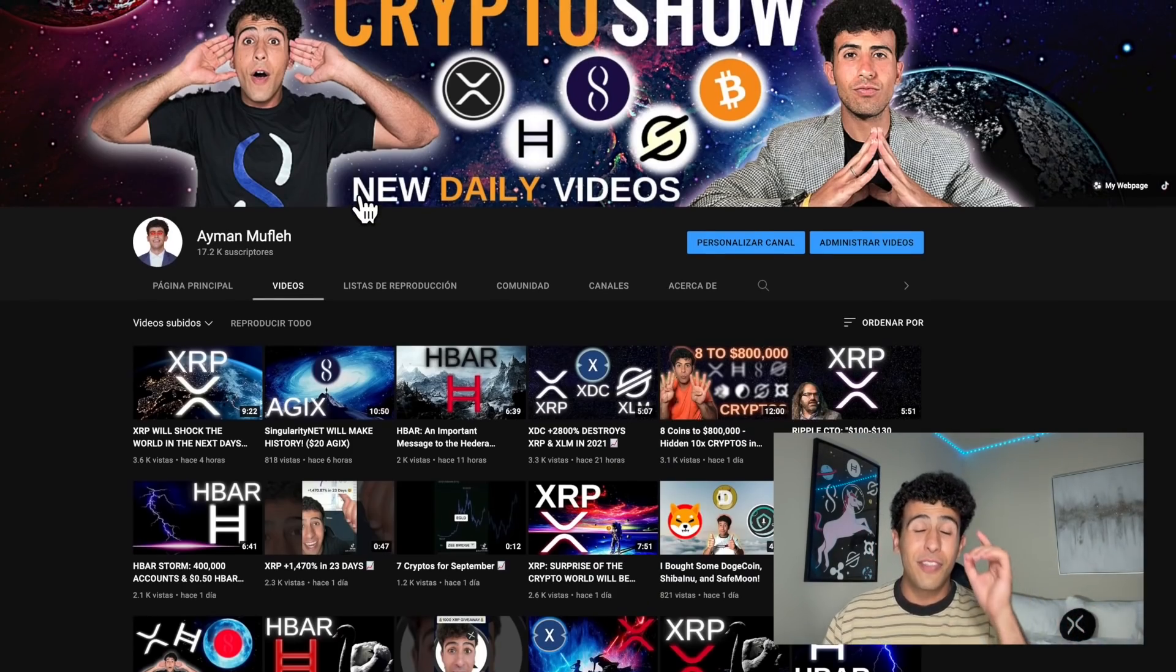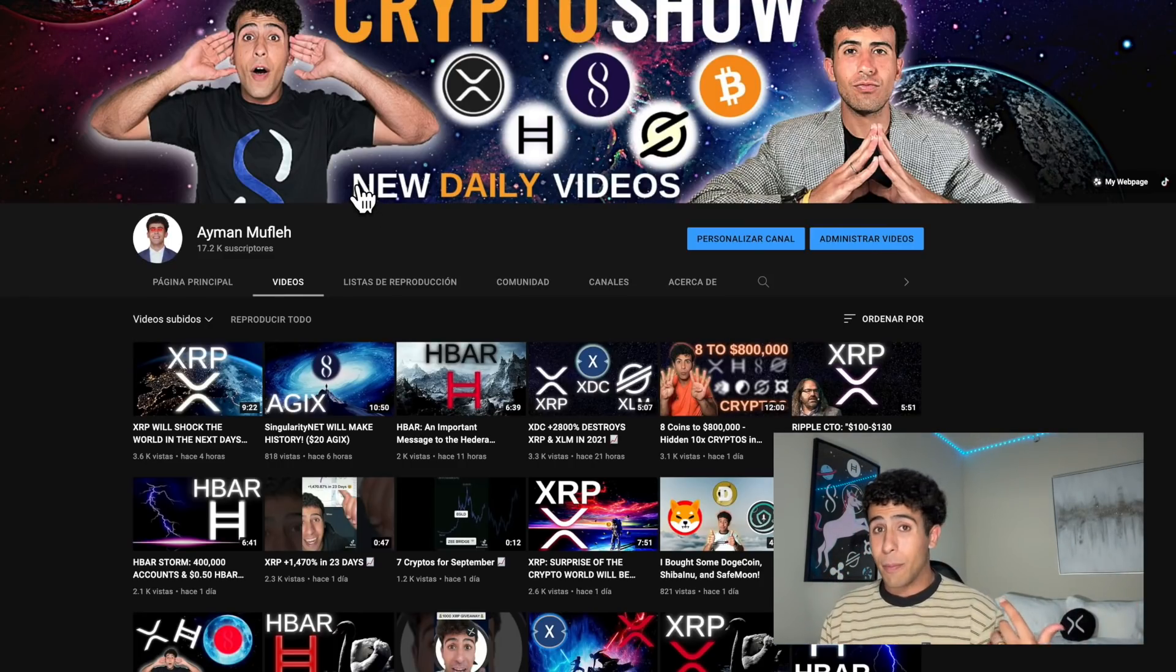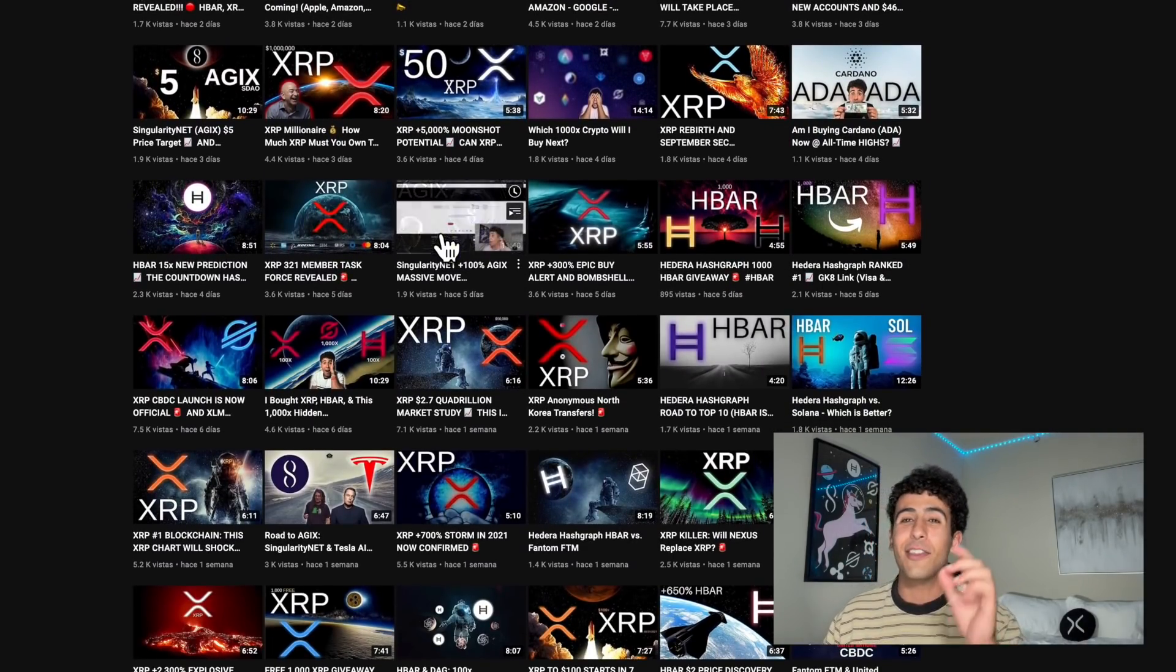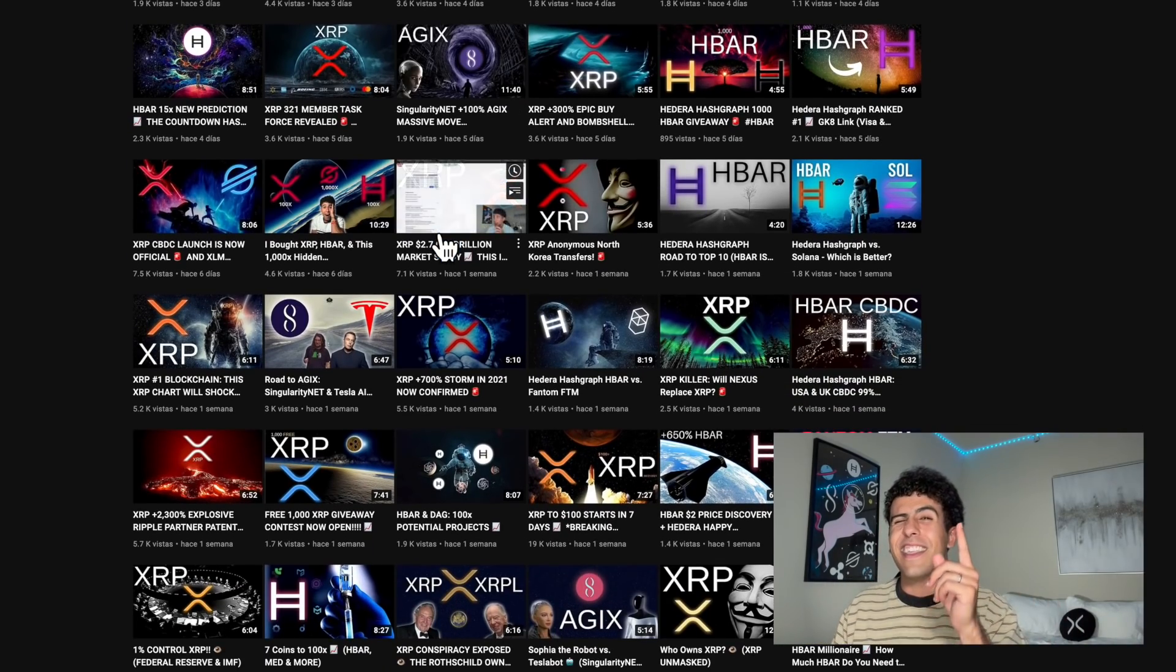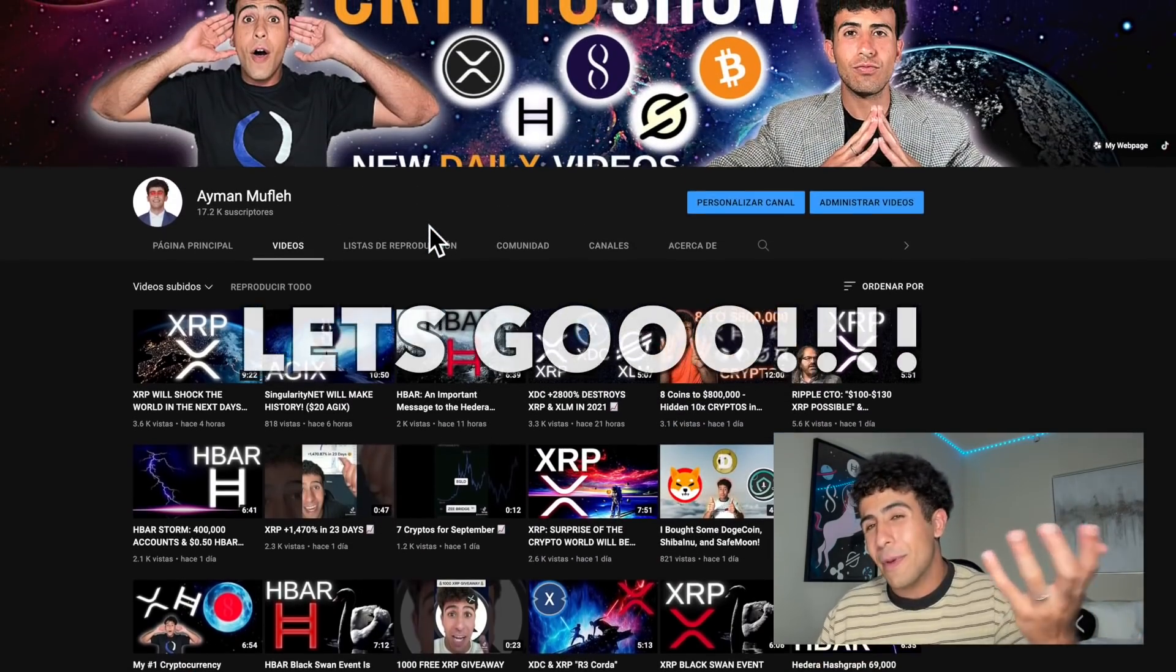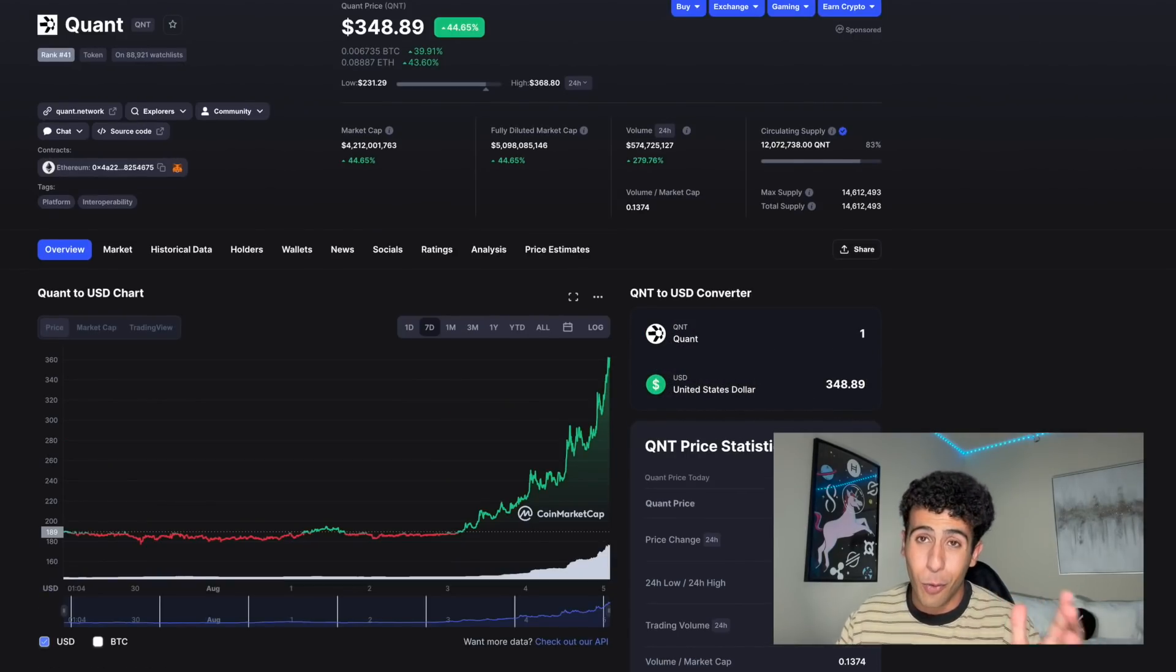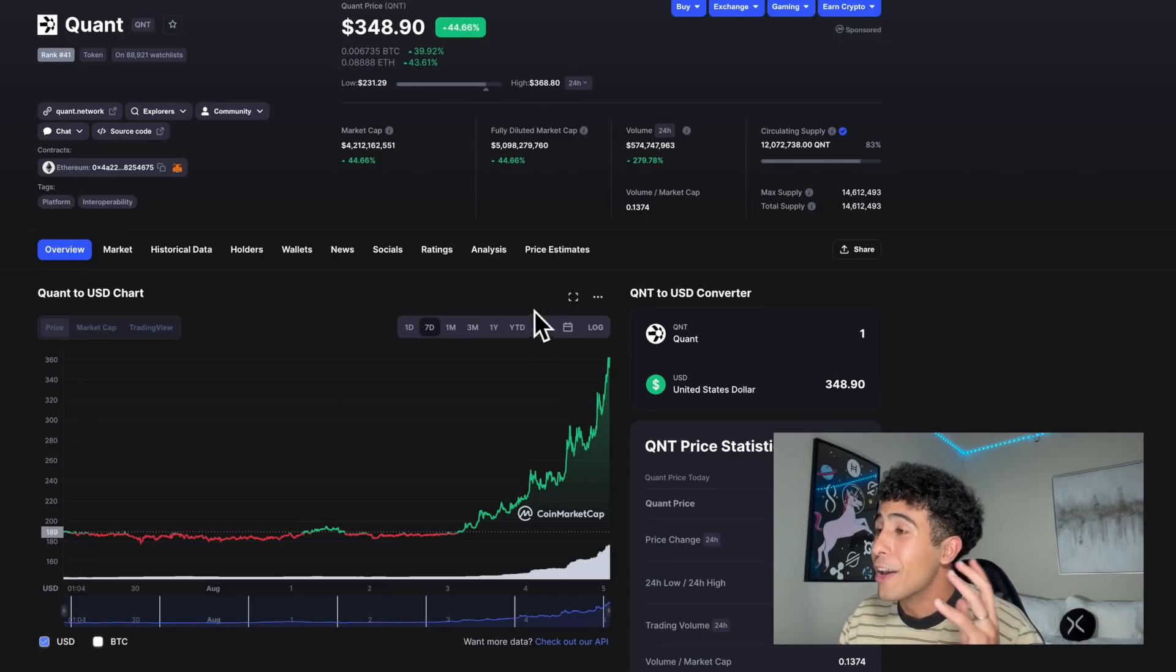If this is your first time here, my name is Amen and we speak about XRP every single day and other cryptocurrencies. Make sure you smash the subscribe button because 65% of you are not subscribed. We're just getting started - XRP and Quant is just getting started and so are we.